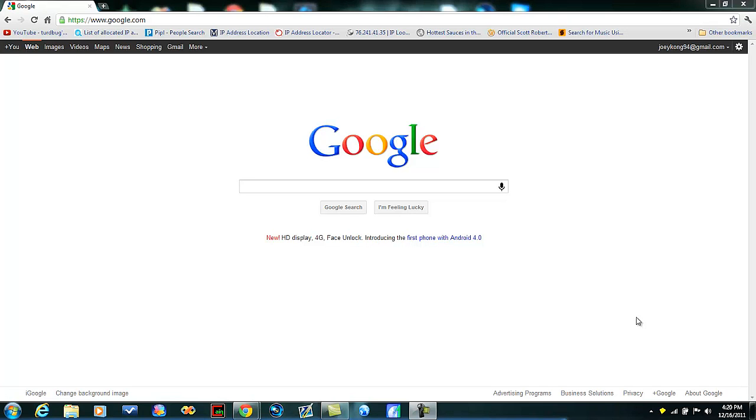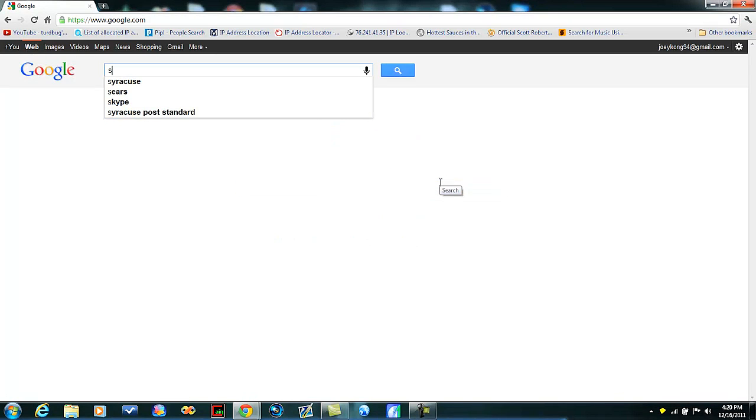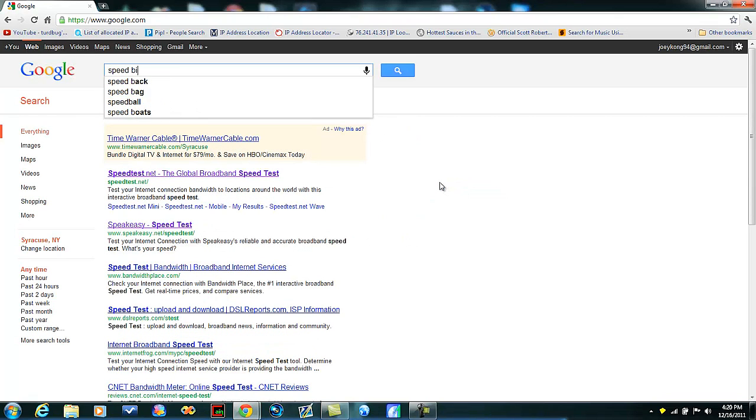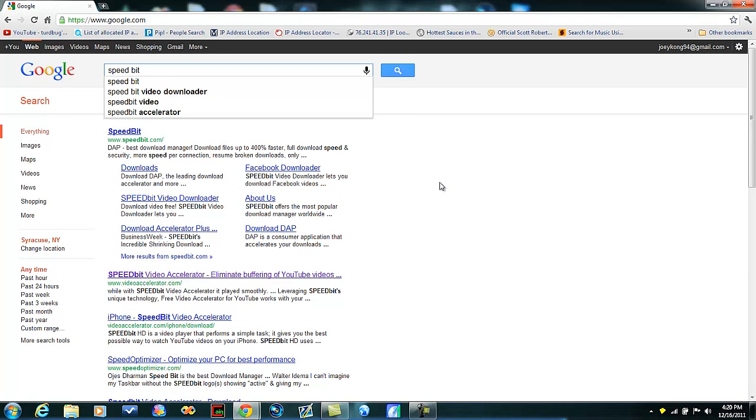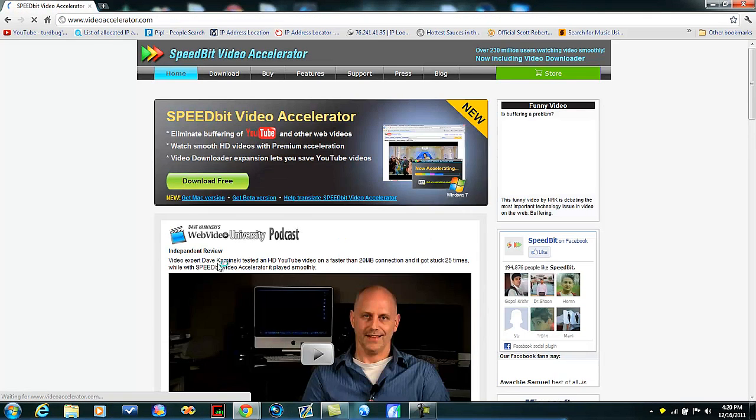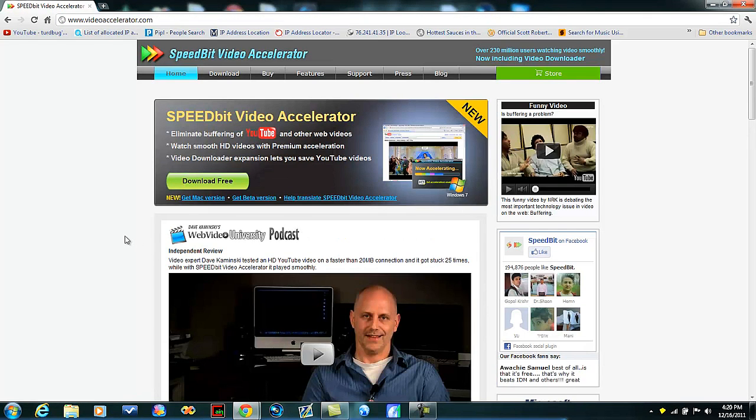You're just gonna go to Google, or just go to the link in the description and type in SpeedBit Video Accelerator. Like I said, the link will be right in the description.